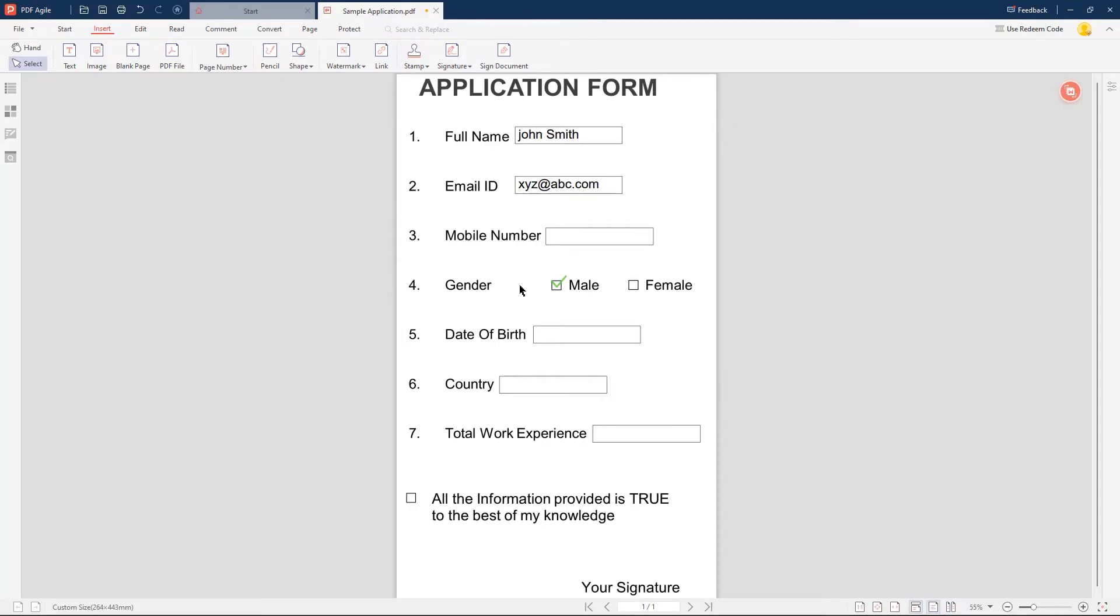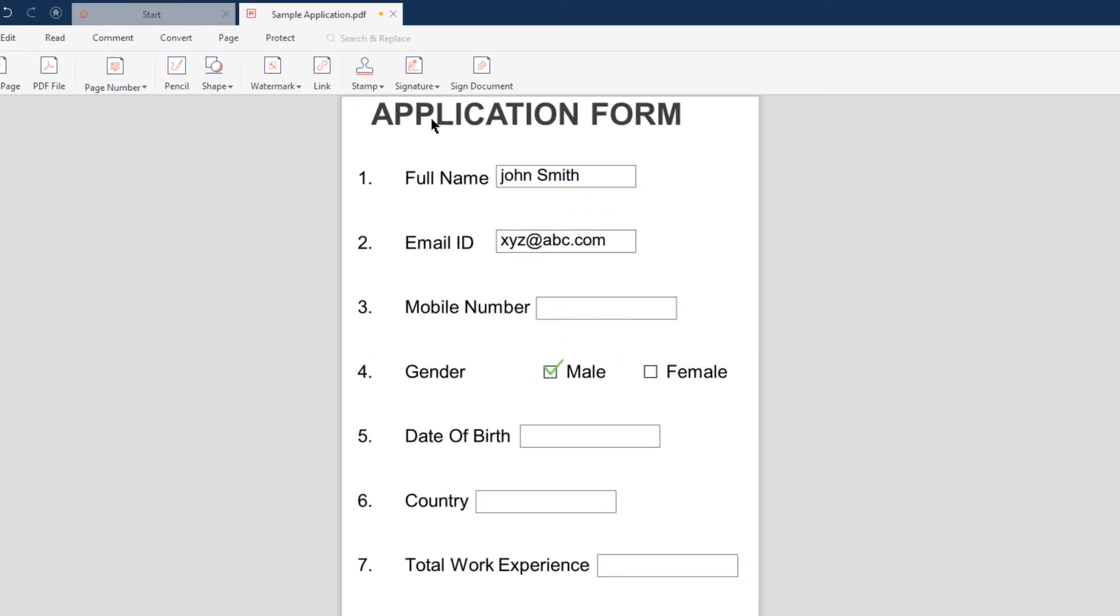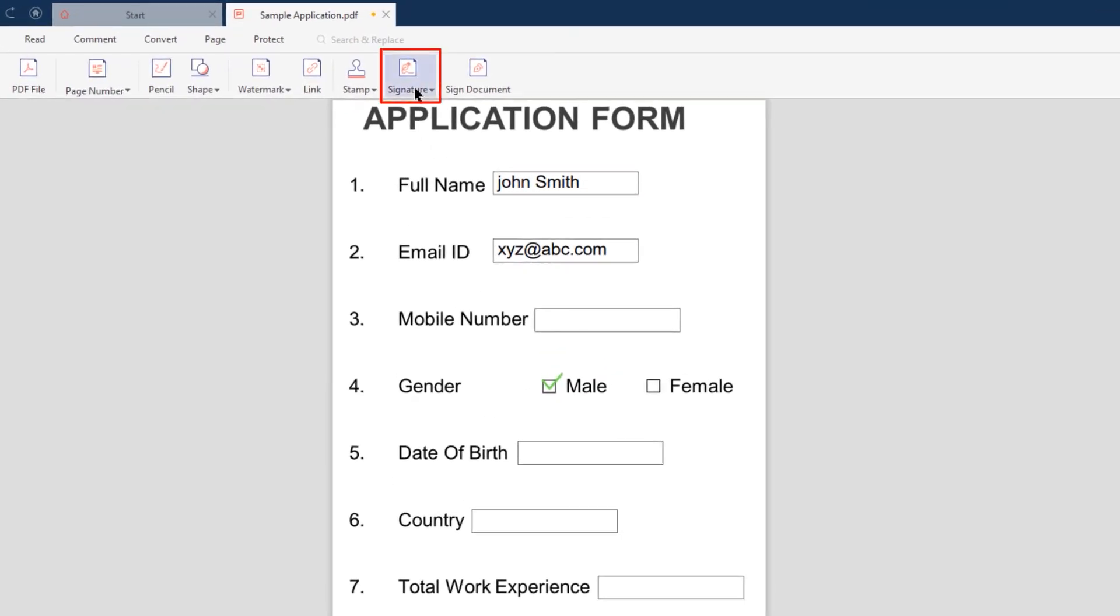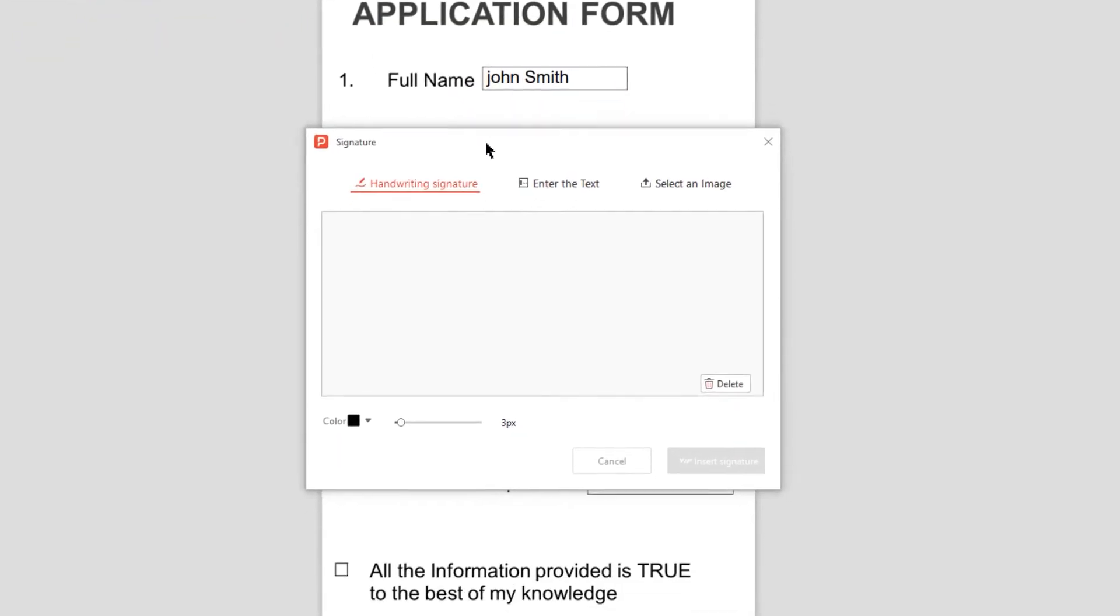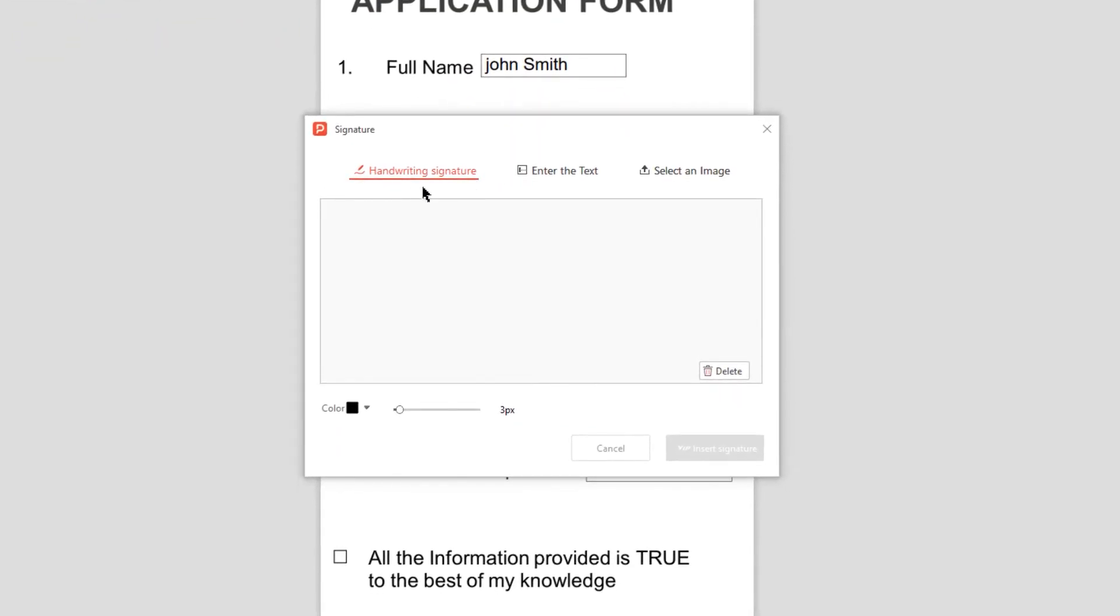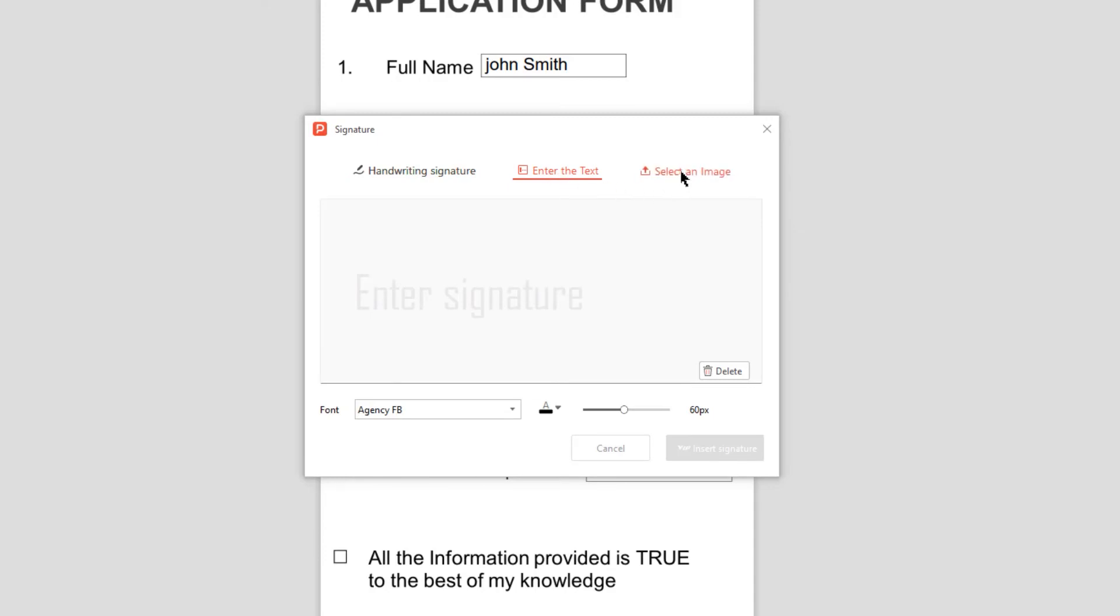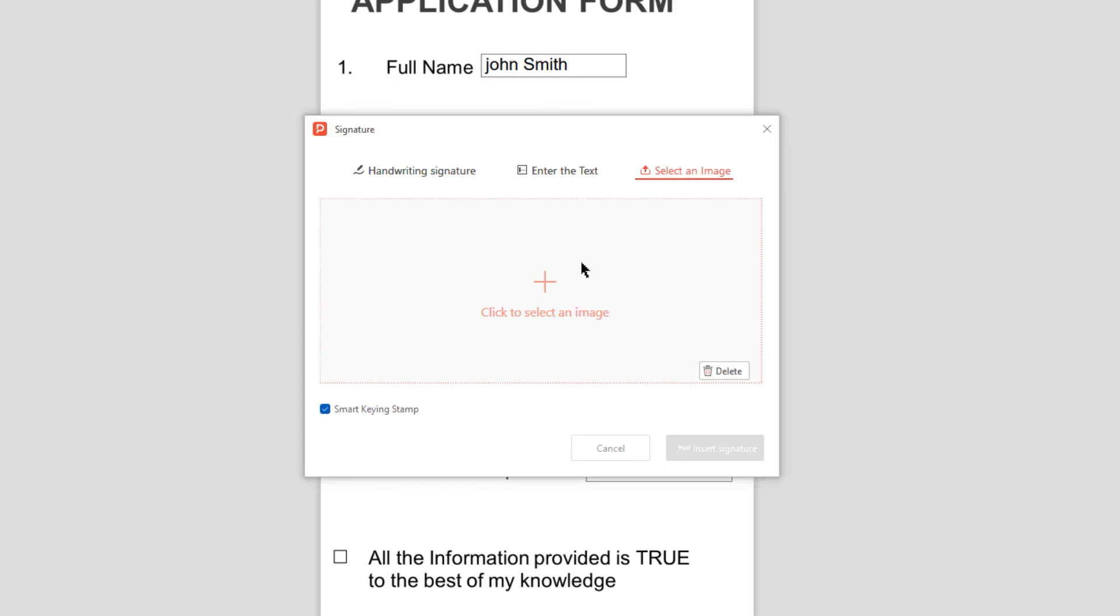If your PDF forms need your signature to be added, you can choose the Signature option under the Insert menu and click on the Create a Signature option. Here you will find three different options to create a signature, and we have a dedicated video tutorial to show you how to add your signatures to a PDF. You can check the iCard on the top right corner of this video to see the tutorial.